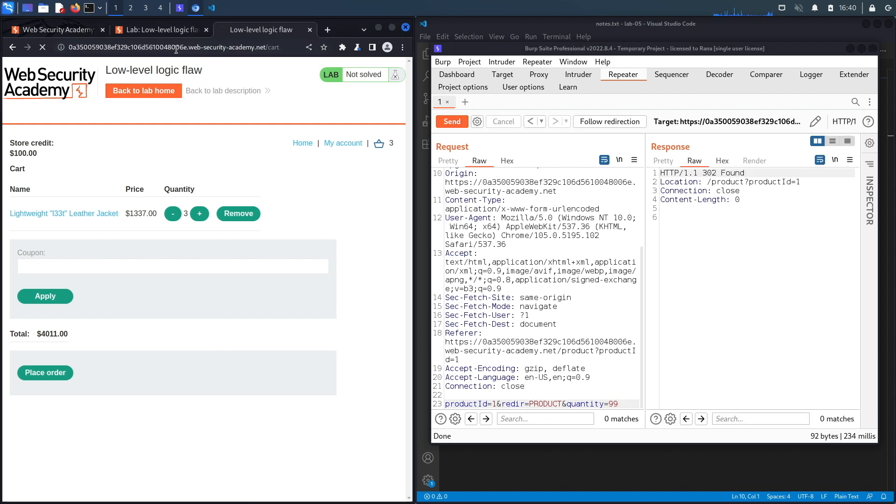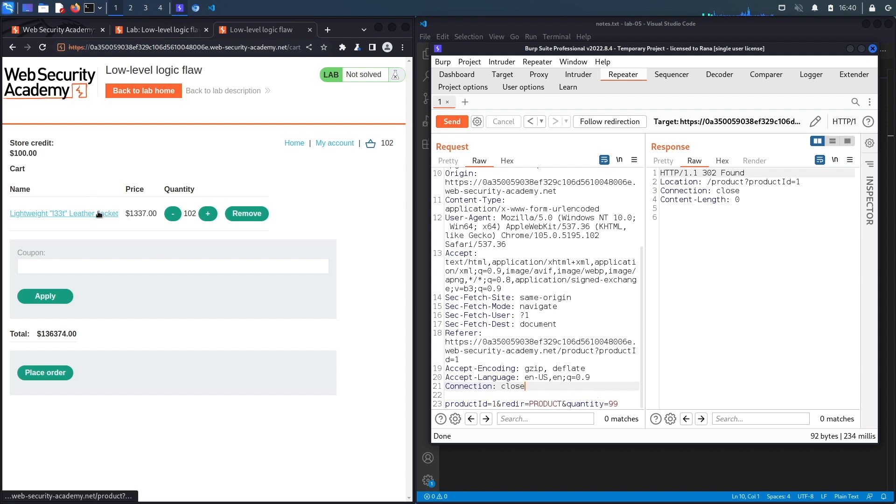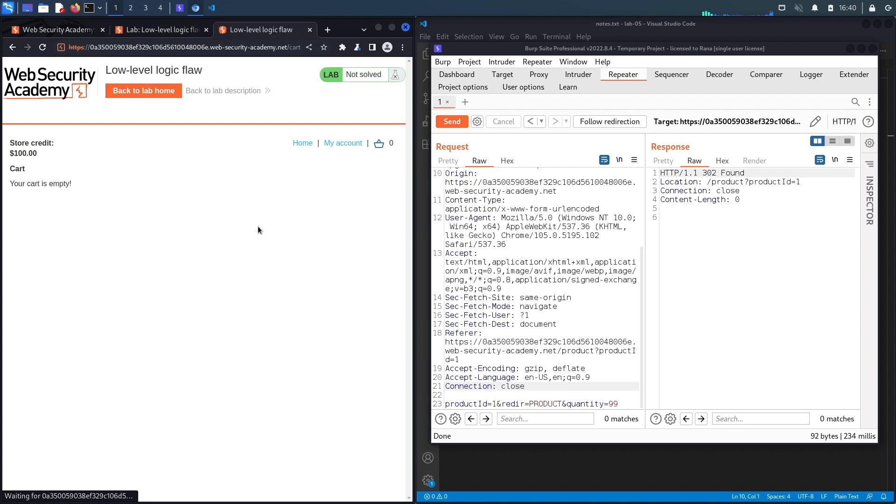All right, so what we're going to try right now is we're going to try and add an insanely large amount of jackets and see how the application is going to respond to that. So at some point the application should stop me from adding jackets, otherwise it might cause some kind of crash in the back end that will allow the application to behave in a weird way that we could potentially exploit. So to do that, let's remove everything from my cart.